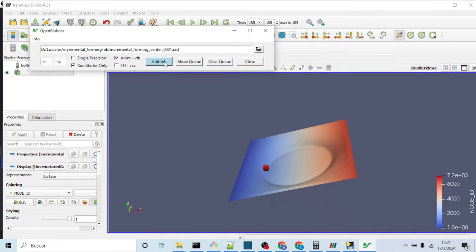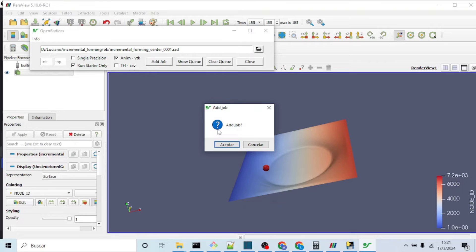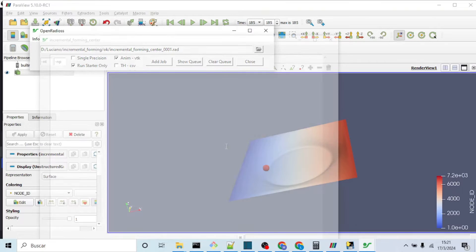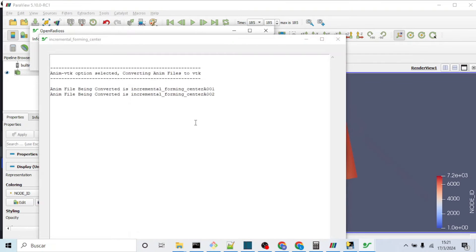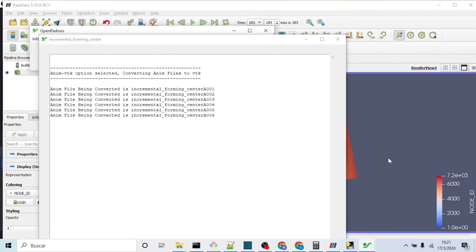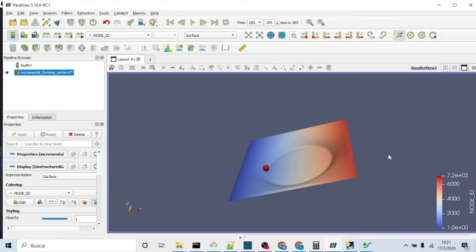As you can see, the plate support consists in this case of contact plates. This can be changed from the script to only fixed nodes.